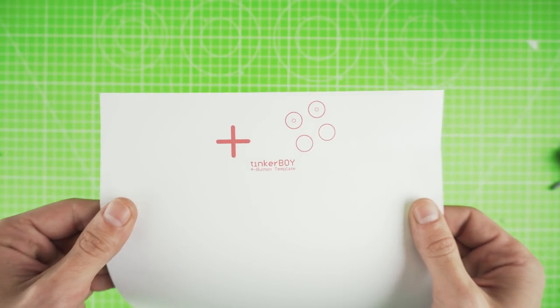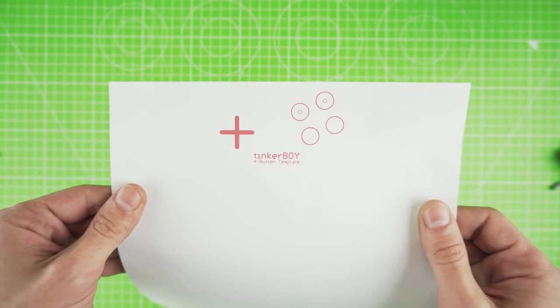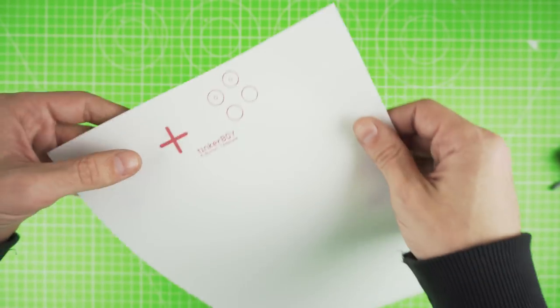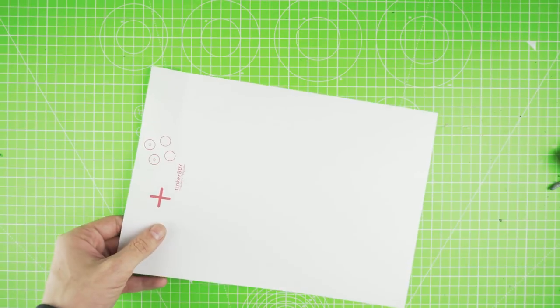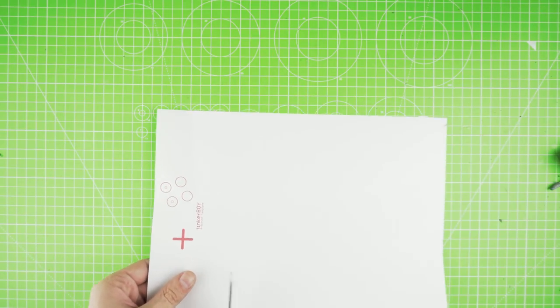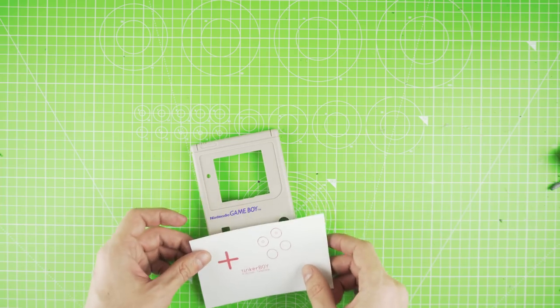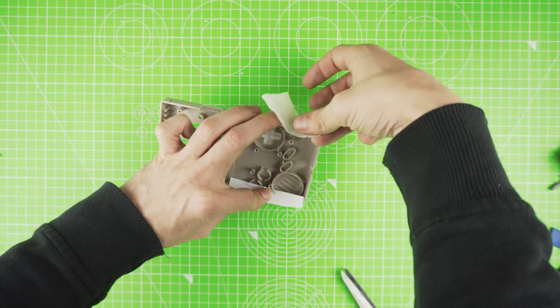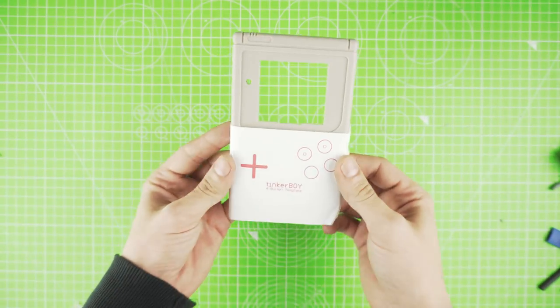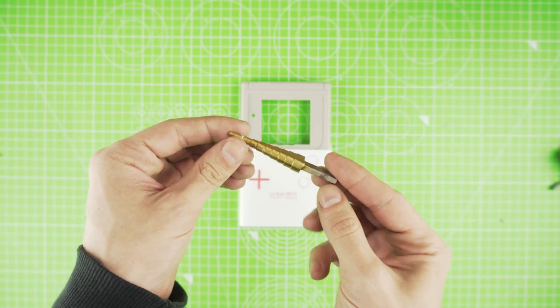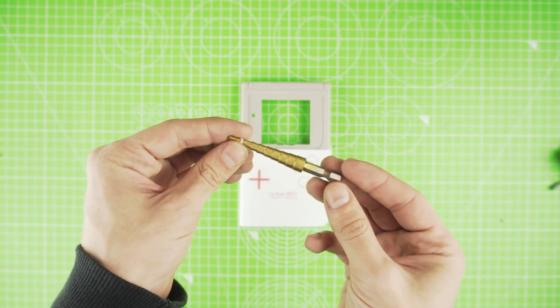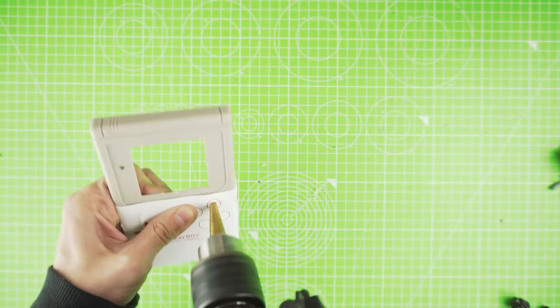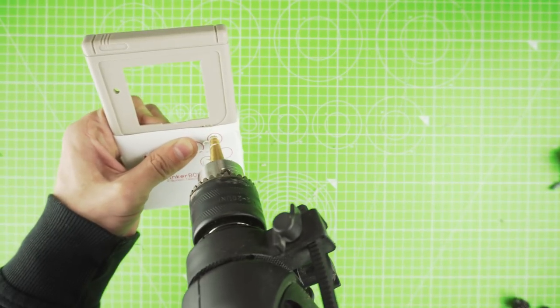Let's start working on our case. To drill our hole buttons, I use the printed guide. You can find the link in the description. Glue it on our case, and with a step drill bit, let's make the holes. Carefully make the two holes.